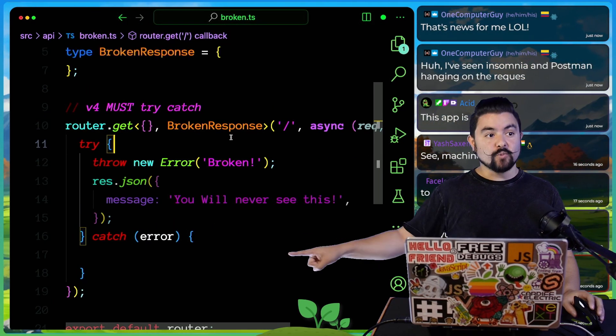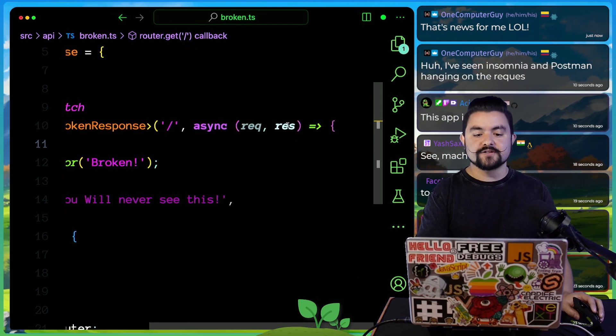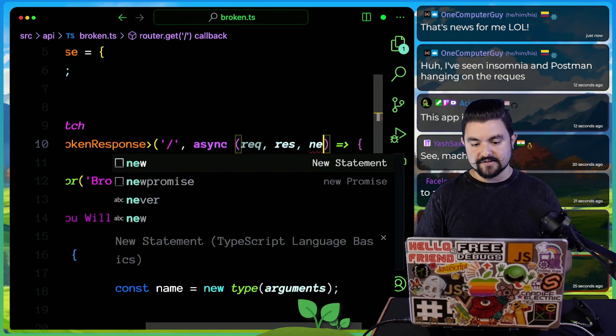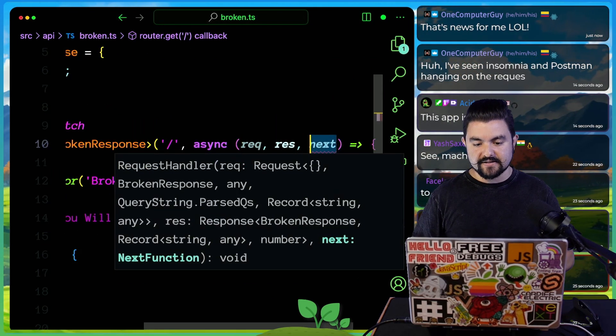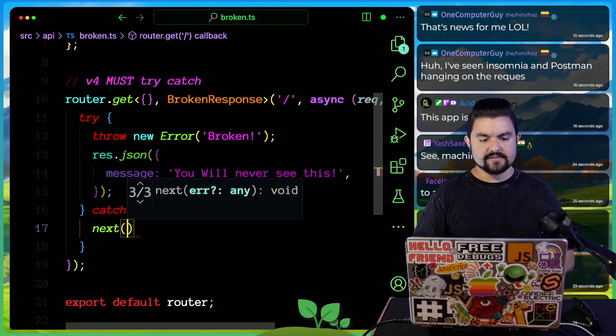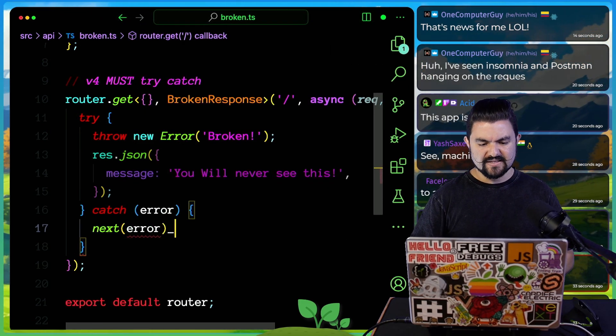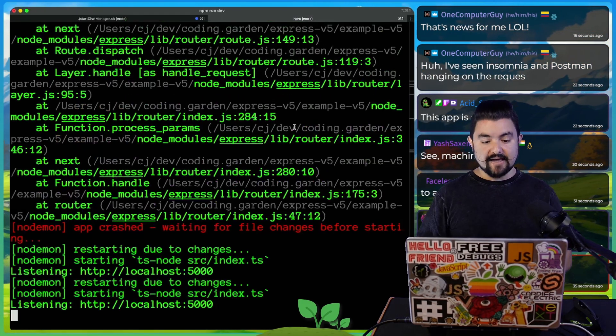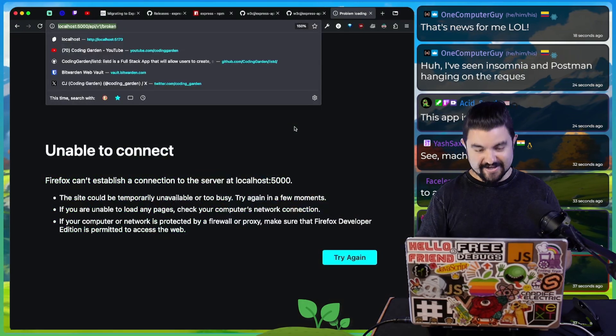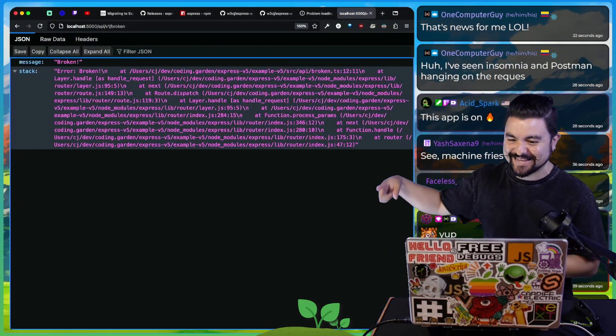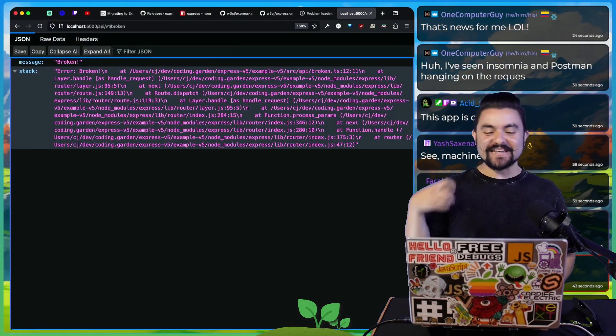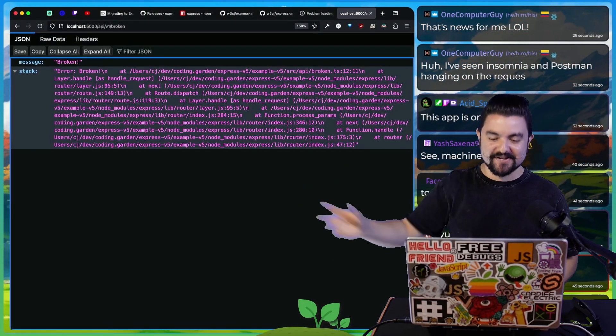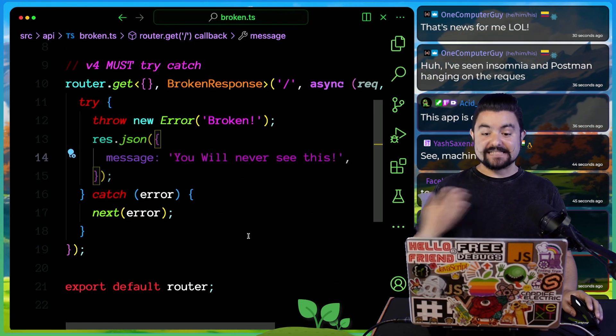And then if there was an error, you forward it on to the error handler using the next function. So you have next here, and then we can say next with that specific error. This should fix it. This should stop my entire app from crashing and should behave in the way that the other one did so that it actually captures that exception, forwards it onto the error handler, and doesn't bring my entire API down.